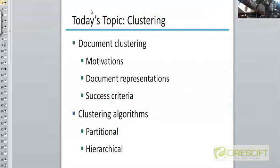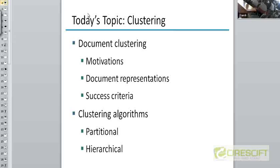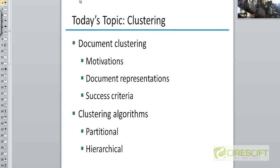Today's topic is going to be clustering, and we'll see how many classes this takes. I'm hoping to take no more than one class, maybe half a class more in addition to today's lecture. Apart from classification, clustering is the other major machine learning topic that we are going to discuss in this course.